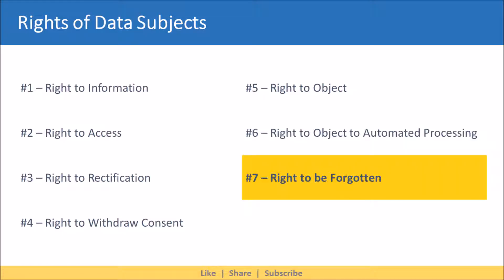Next we have right to be forgotten. This right provides the data subject with the ability to ask for the deletion of their data. This will generally apply to situations where a customer relationship has ended.